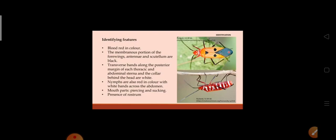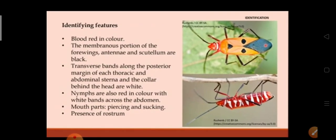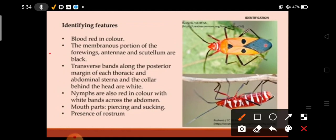The identifying features of Dysdercus cingulatus: it is blood red in color, and the membranous portion of the forewings, antennae, and scutellum are black. Transverse bands along the posterior margins of each thoracic and abdominal sternum, and the collar behind the head, are white. We can see the transverse bands — they are white in color, present on the posterior margin of each thoracic and abdominal sternum and the collar behind the head.